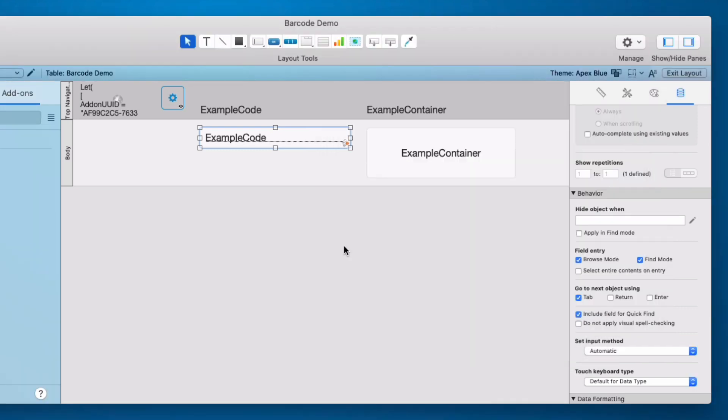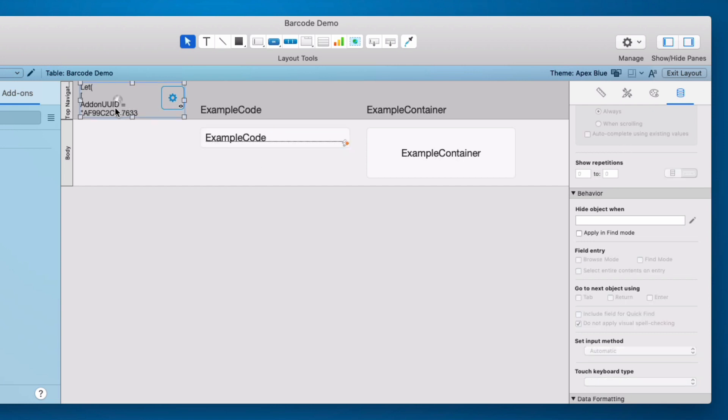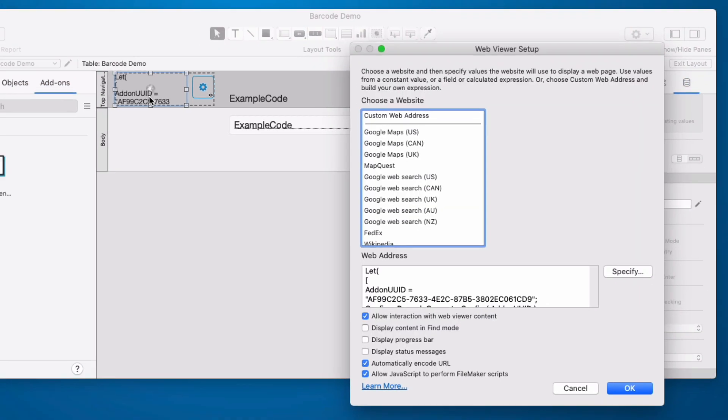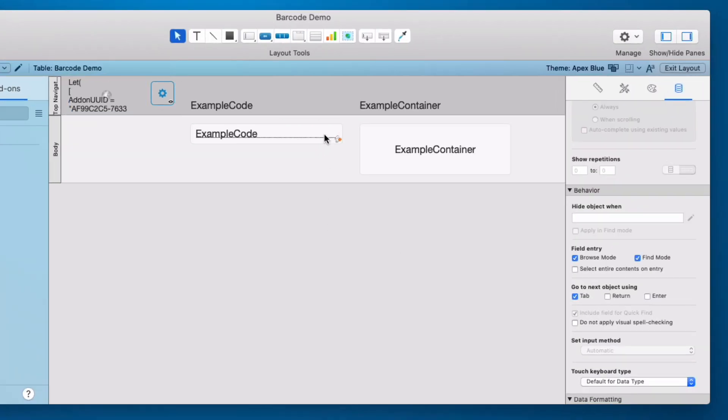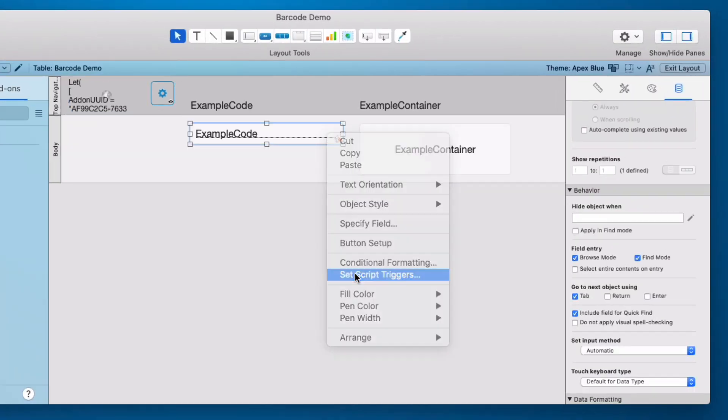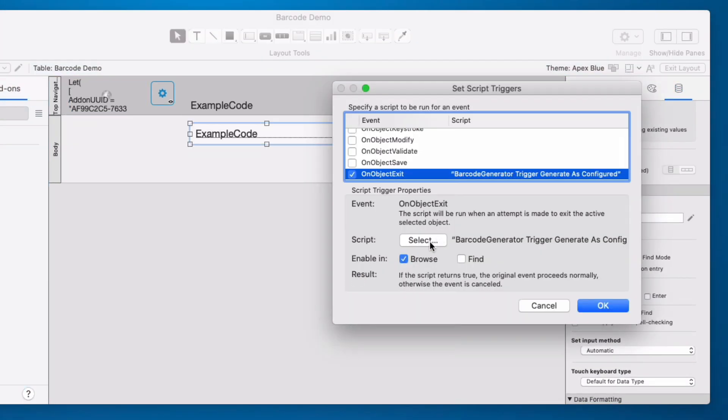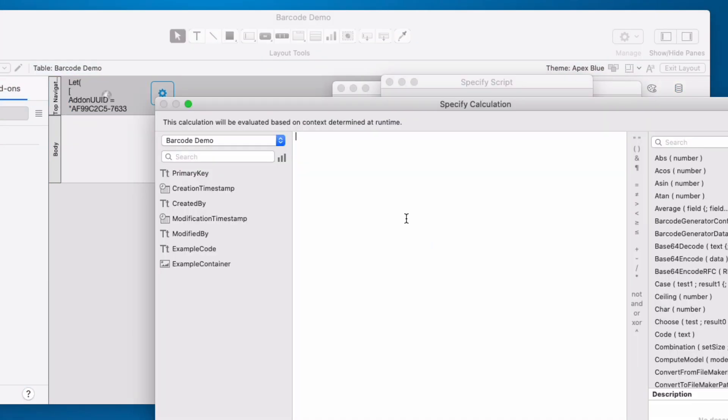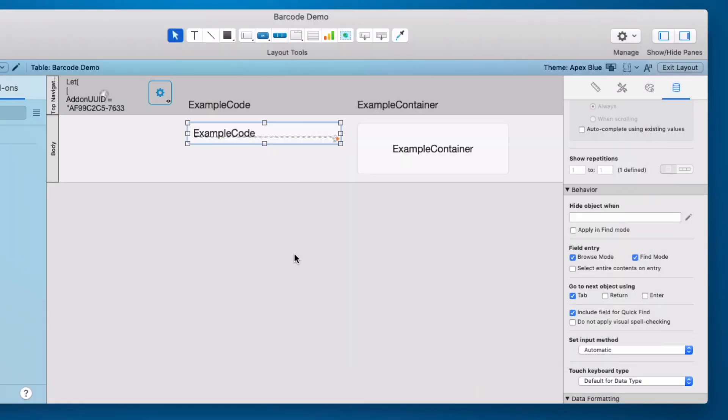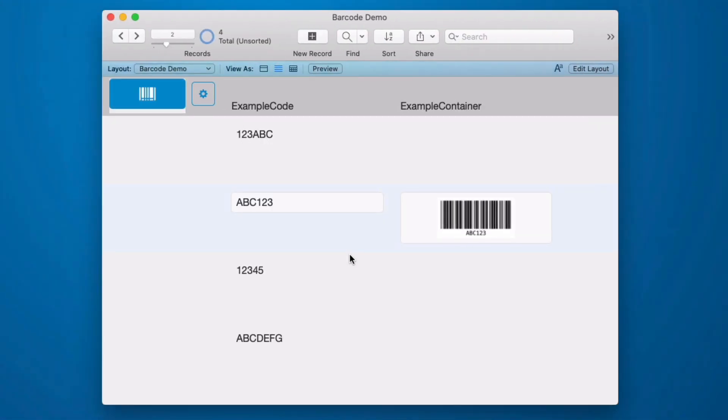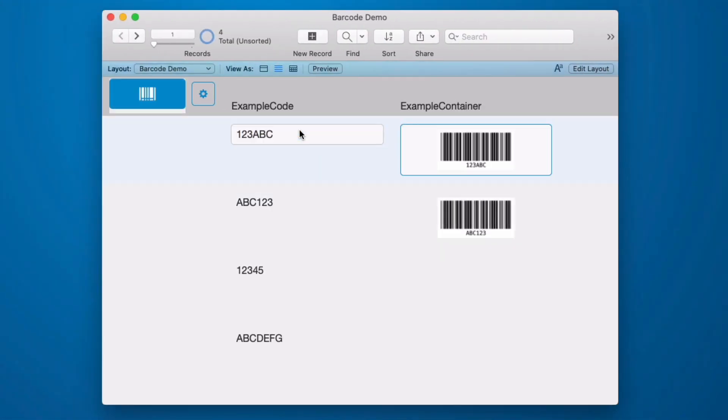We haven't yet added our script parameter so a couple different ways we can get it. One is and probably the easiest is to simply click on our web viewer and then just highlight this value and copy and go back into our script trigger and we're going to select. So it just was asking for this value. It didn't need it to be wrapped in any kind of JSON object. We'll go back into browse mode and now when I tab out of this field it will generate a new barcode.